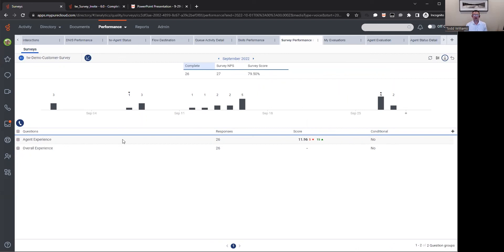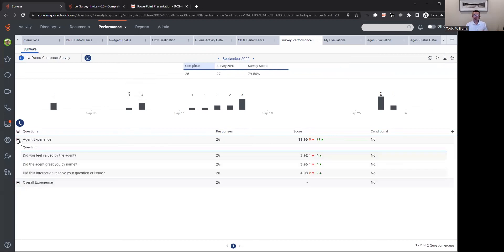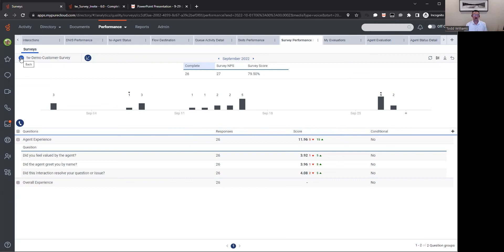We can also have multiple surveys. We were focusing on one here, but maybe you have a different survey based on the type of channel. Maybe you have a different survey based on the business unit, and all those can be tracked within the platform. You can segregate those statistics and that information to those appropriate teams so that they only have access to their information or even maybe access to make changes to the surveys that they are concerned about.